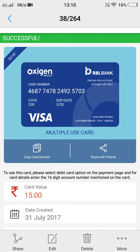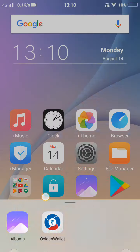Go to Flipkart, Mobikwik, or FreeCharge and navigate to the debit card section to add money. Go to RBL Bank, then enter your card number, expiry date, CVV number, and your Visa PIN to complete the transaction.